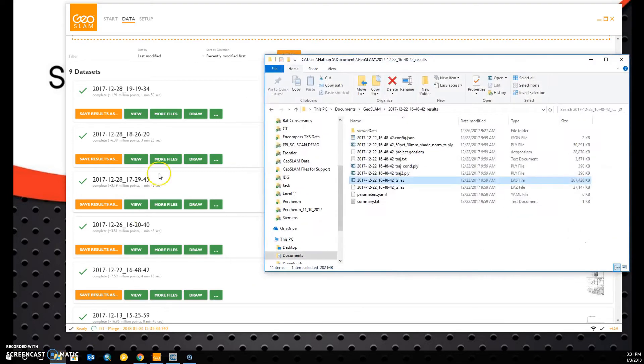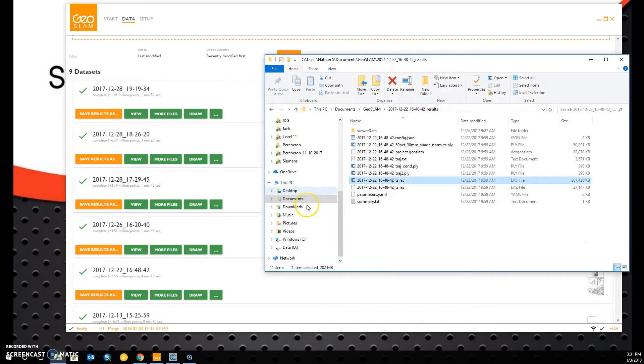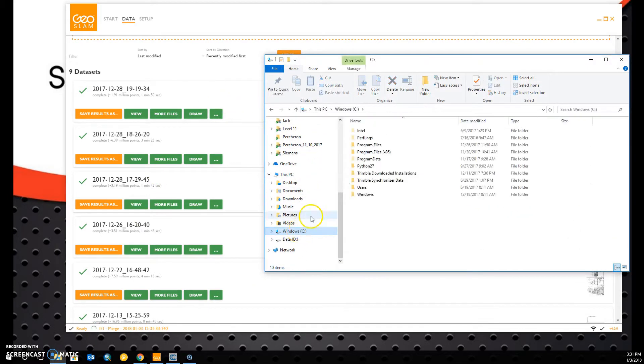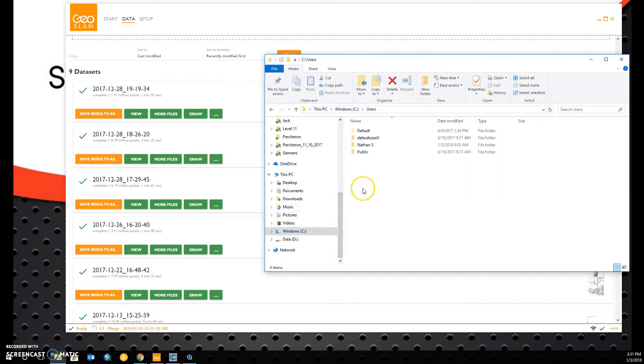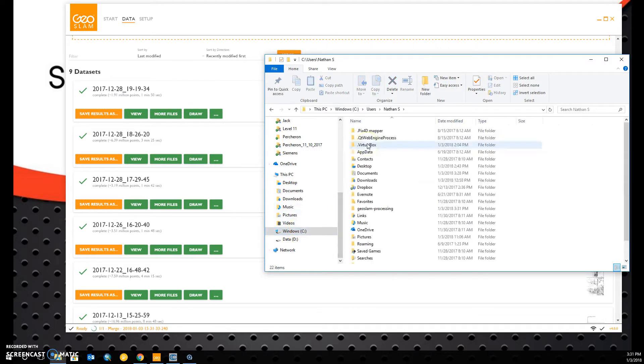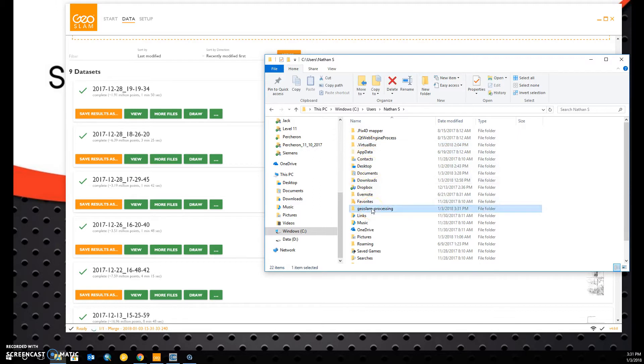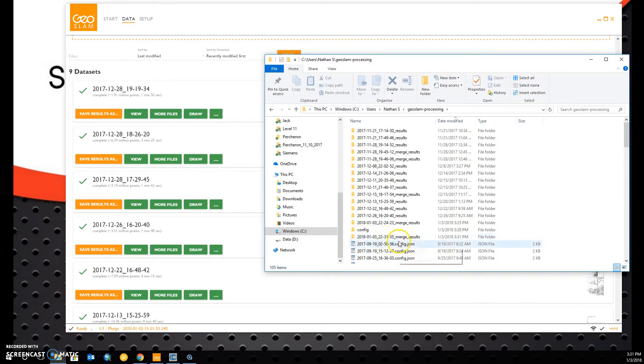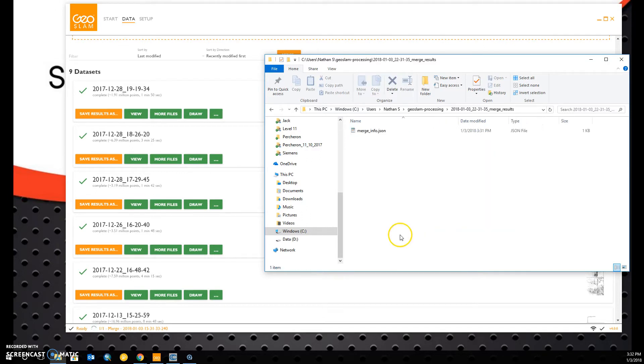We can watch it progress by going to our File Manager and under C, Users, Your User Name, there will be a file called GeoSlam Processing. Under this, we can see that it has created a new underscore merge underscore results folder. And right now, there's nothing in it because it is creating the files right now.